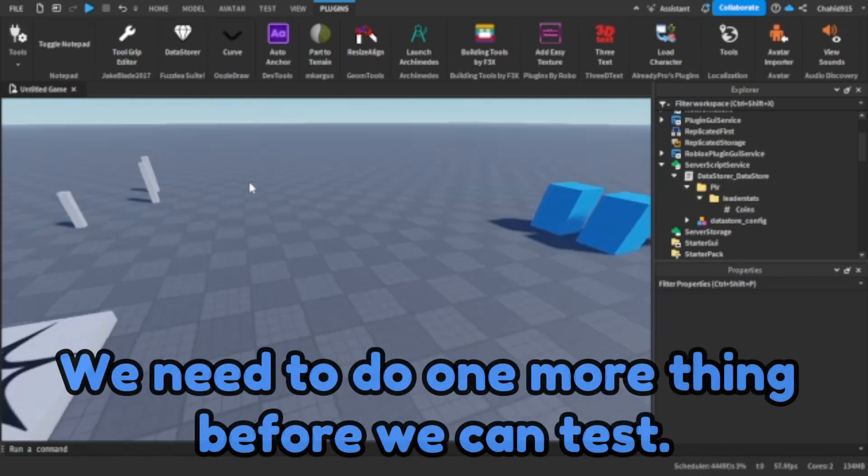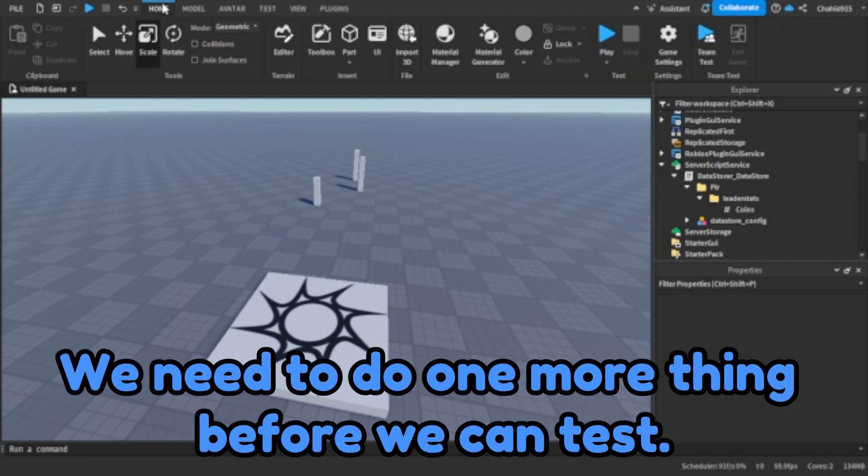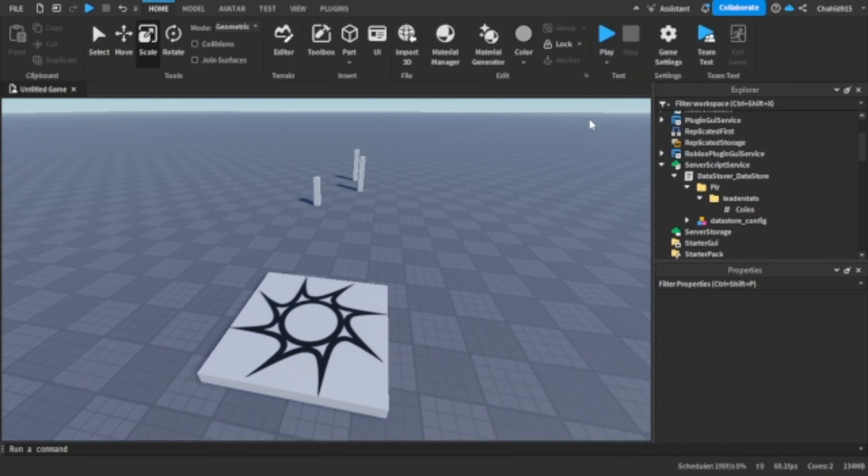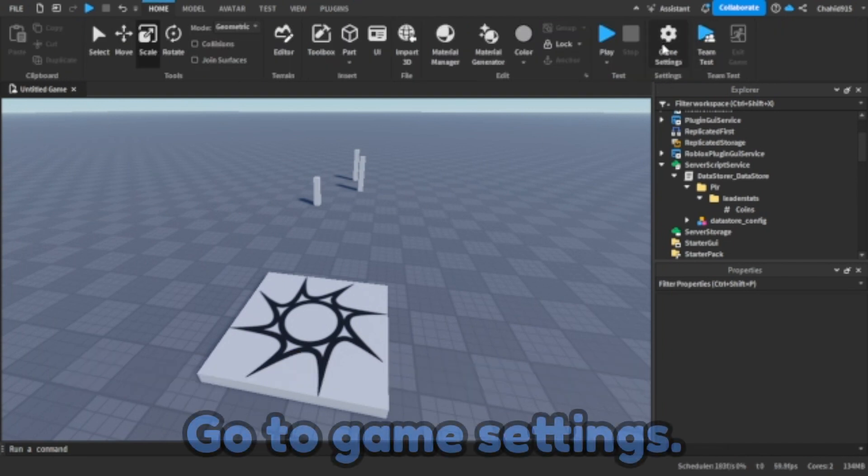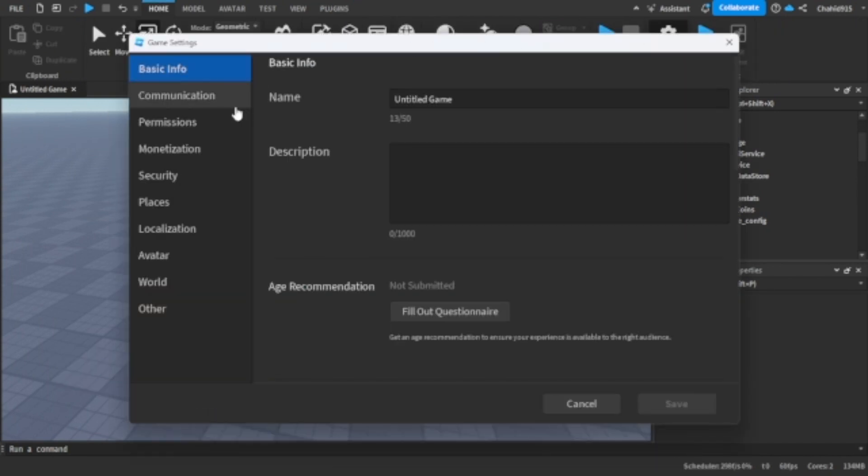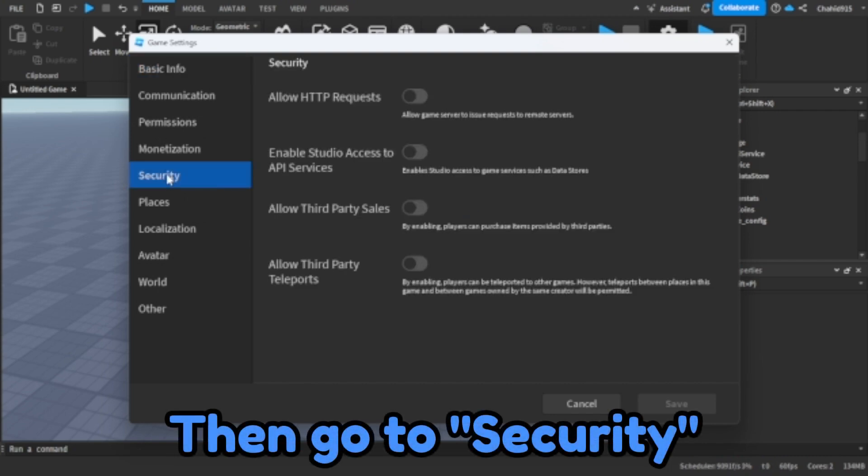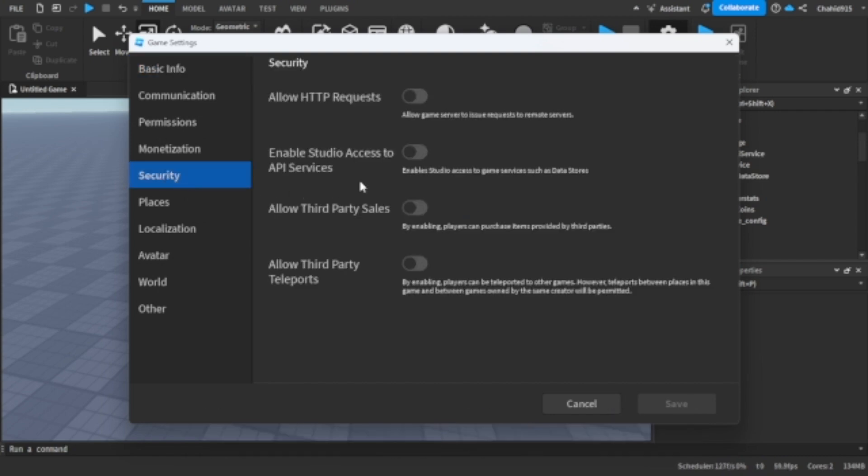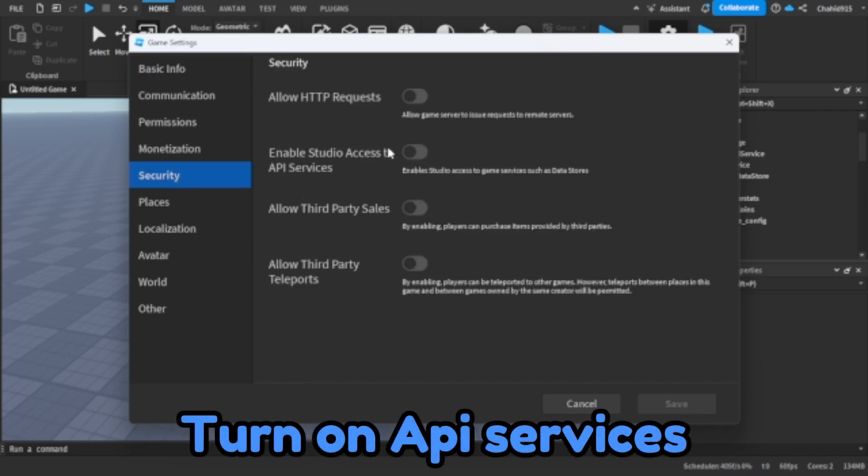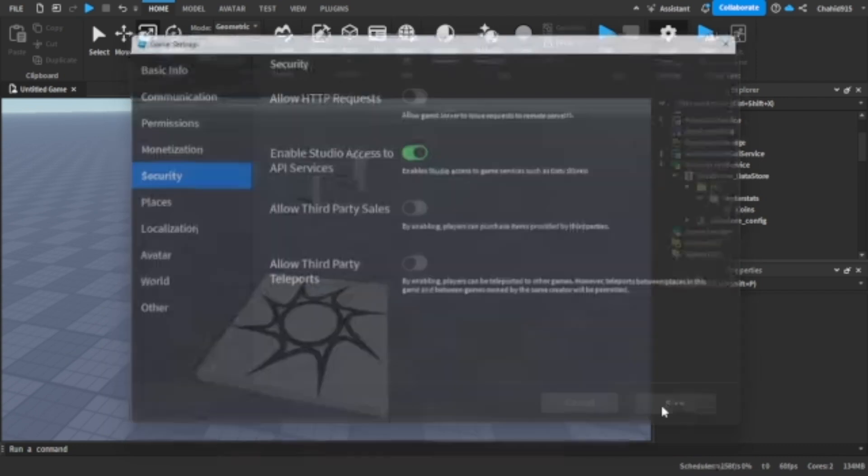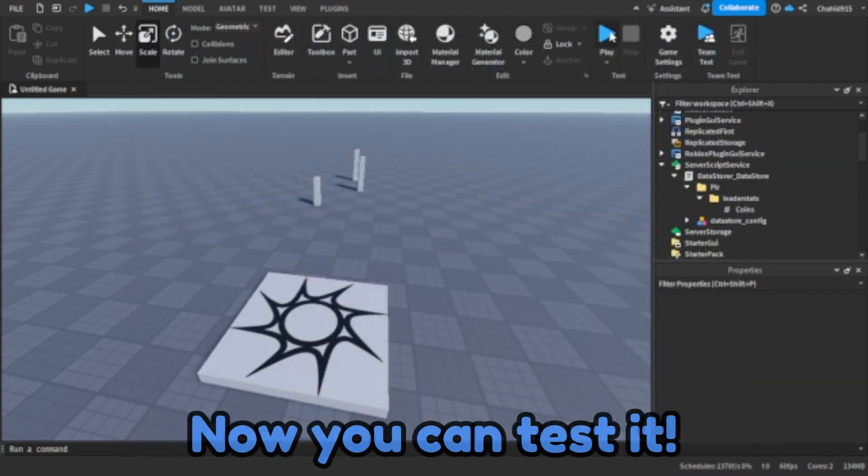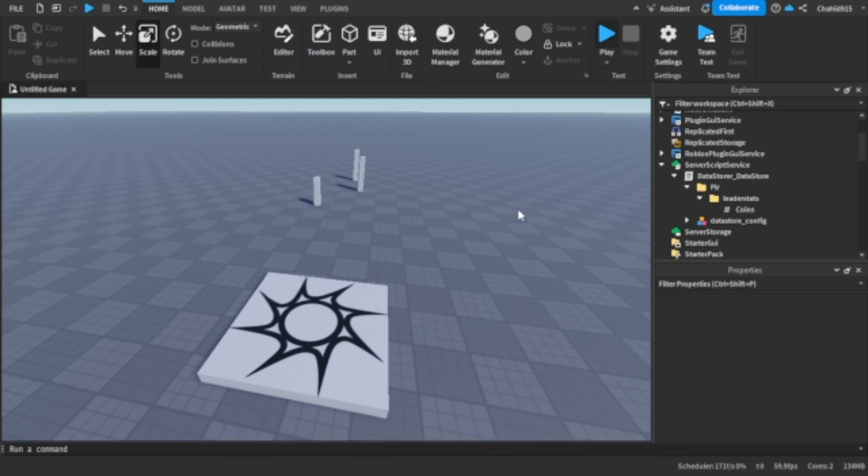We need to do one more thing before we can test. Go to game settings, then go to security. Turn on API services. Press save. Now you can test it.